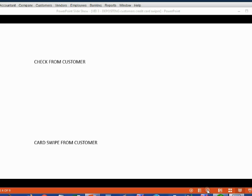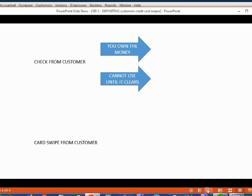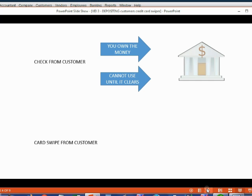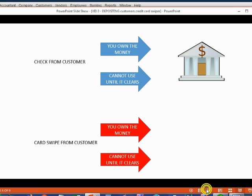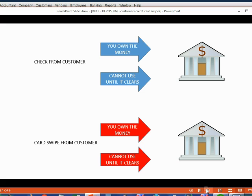Think about this for a moment. When a customer gives you a check, you own and legally possess the money, but you cannot use it until it clears the bank. That is the exact same condition as swiping a customer's credit card. At the moment you swipe the customer's credit card, you own the money — you have legal title to it — but you cannot use it until it clears the bank. That is the reason why swiping a credit card is exactly the same as receiving cash or a check.